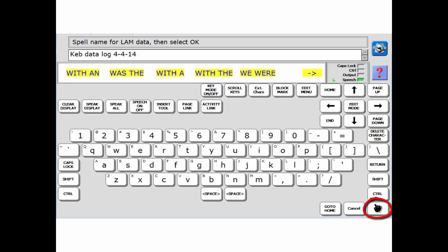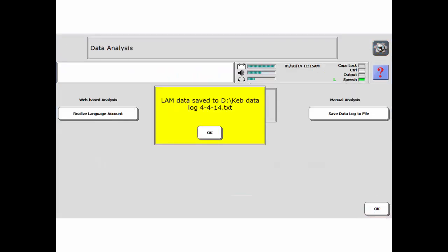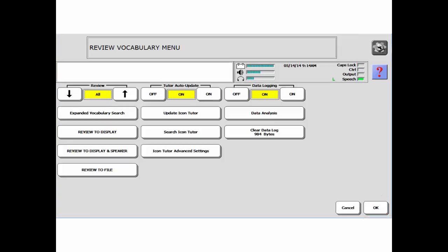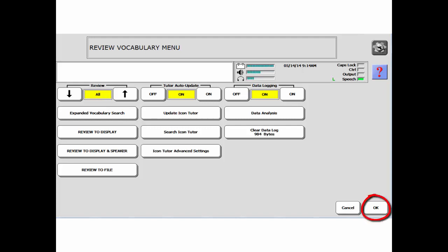Then select OK. A yellow box will appear when the file is saved. Select OK again. At this point, you can keep data logging on or turn it off. You can clear out the data log or keep adding to it. Select OK and then go to Home.